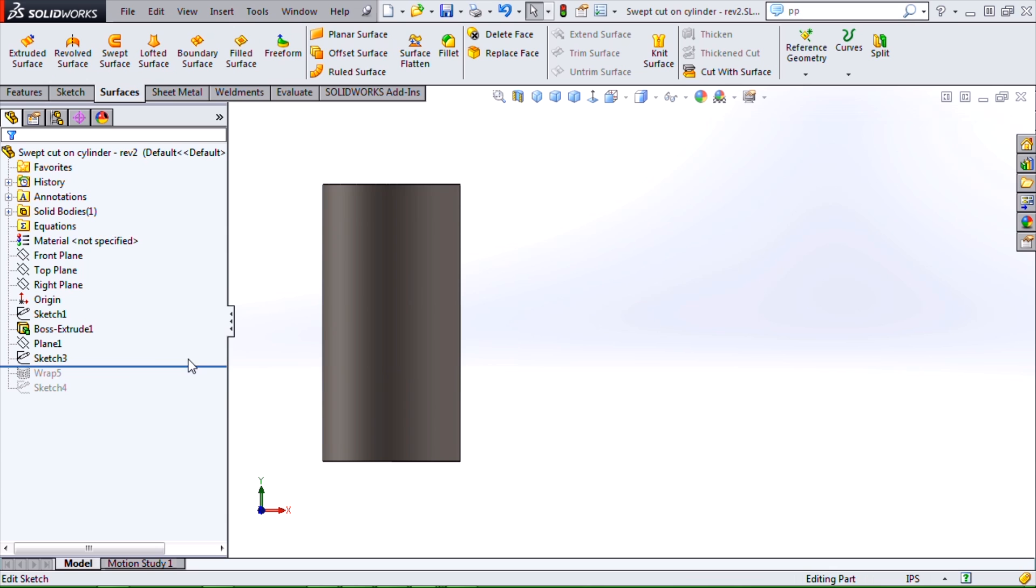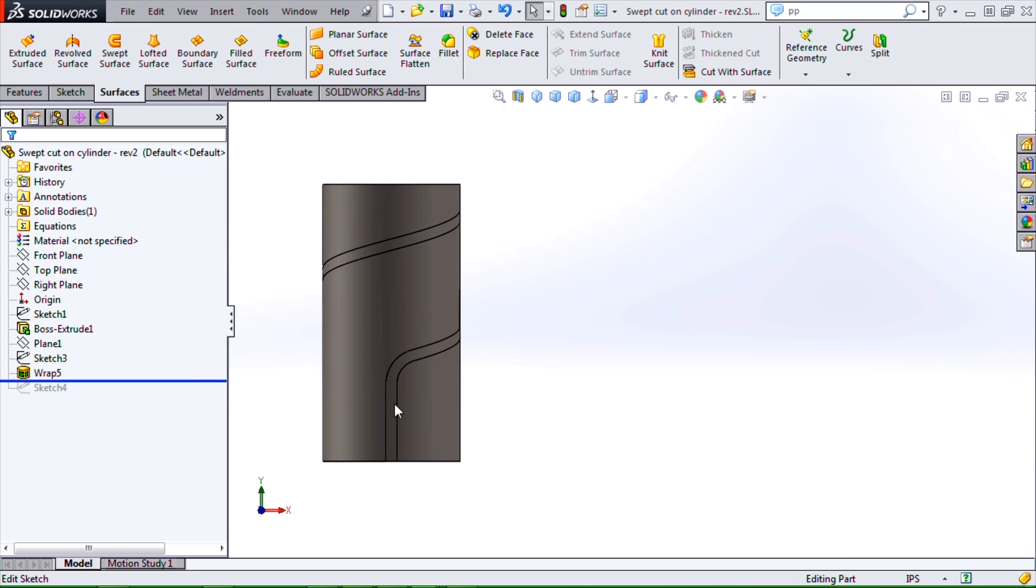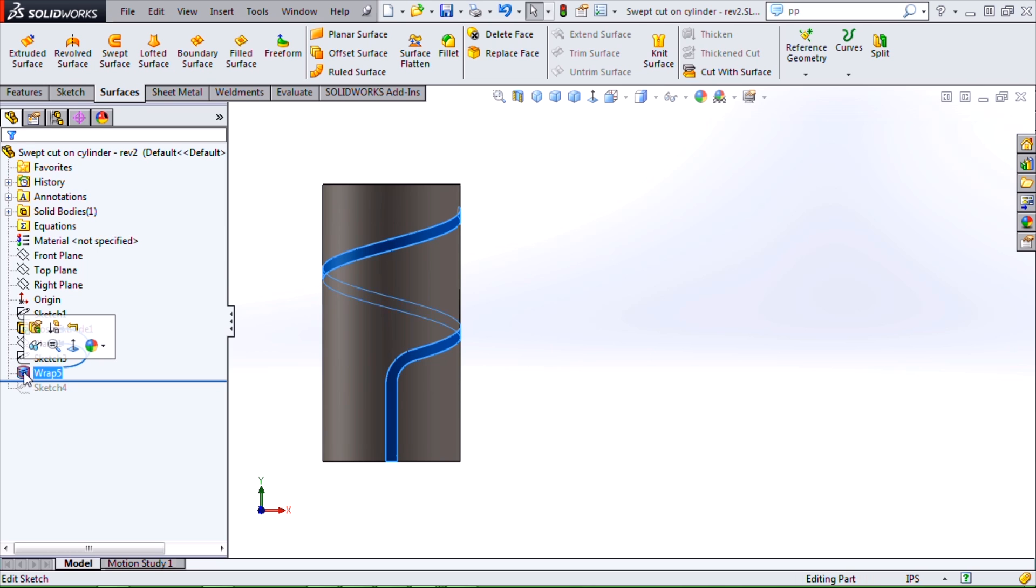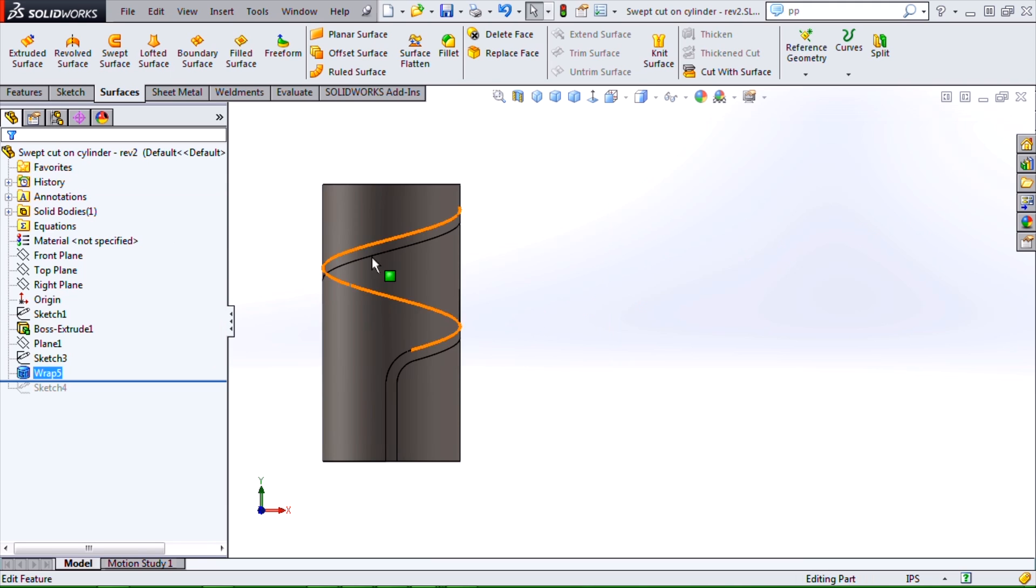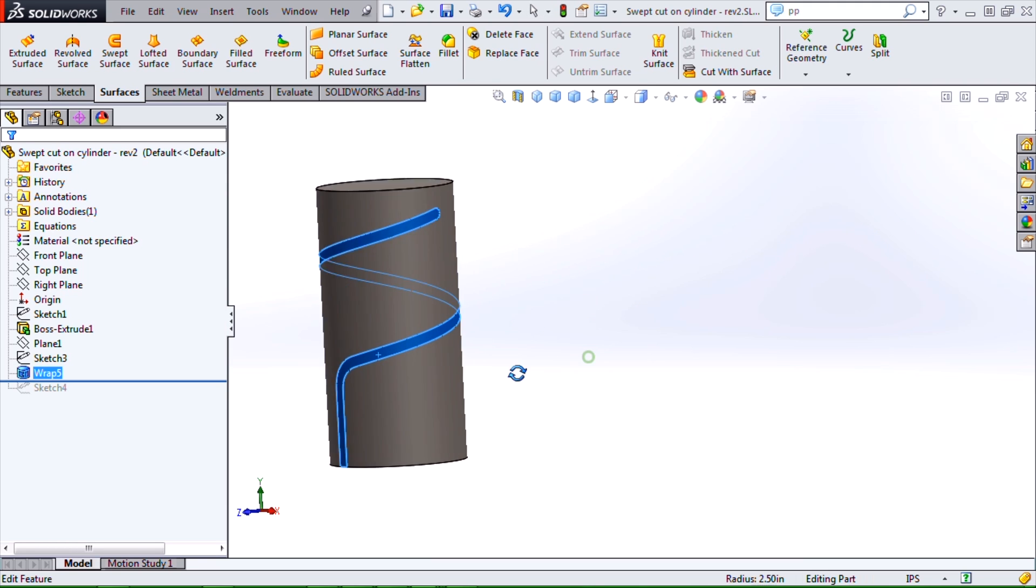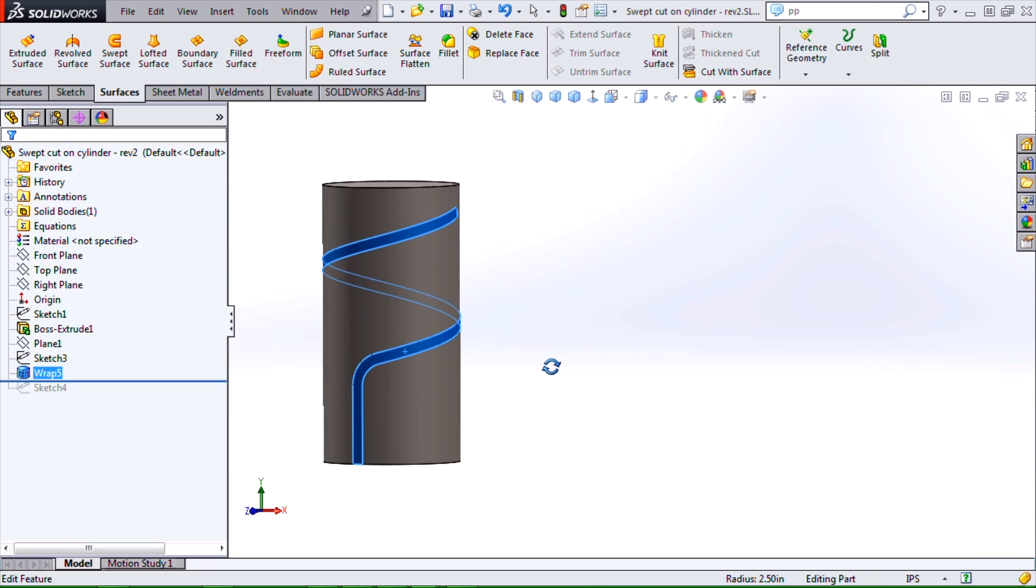Once we have that, we can use our wrap command to wrap that form around the cylinder using the scribe option. The scribe will actually put edges into my cylinder body where that sketch intersects it and create an extra face in my cylinder.